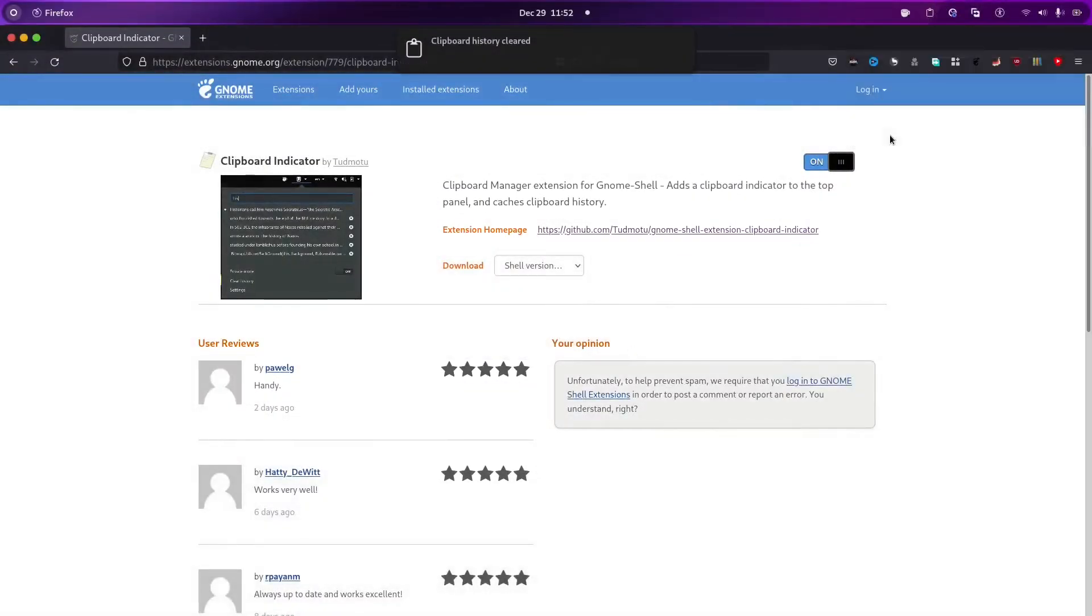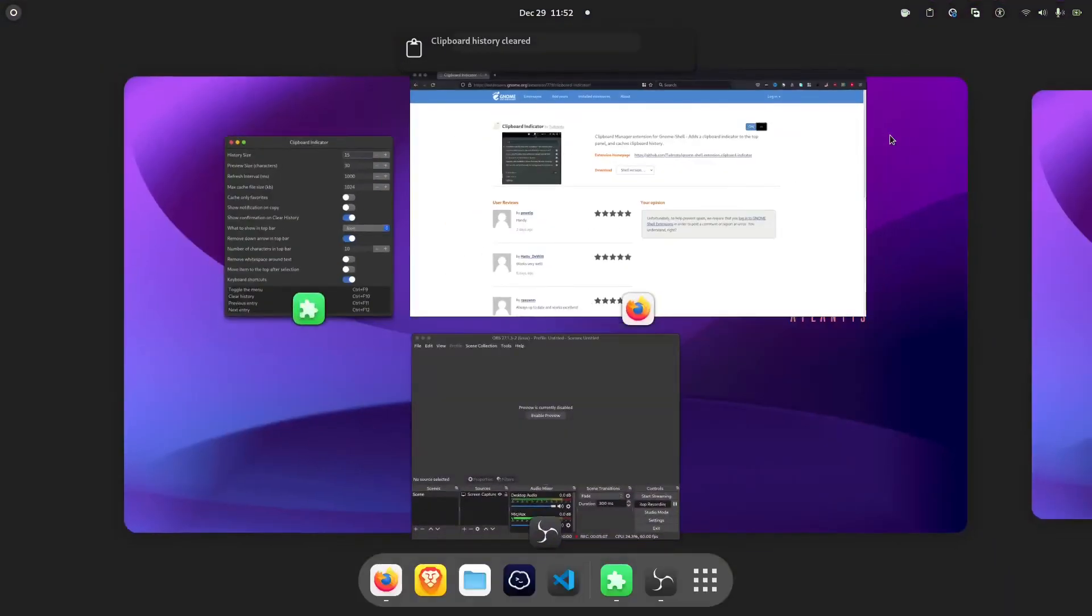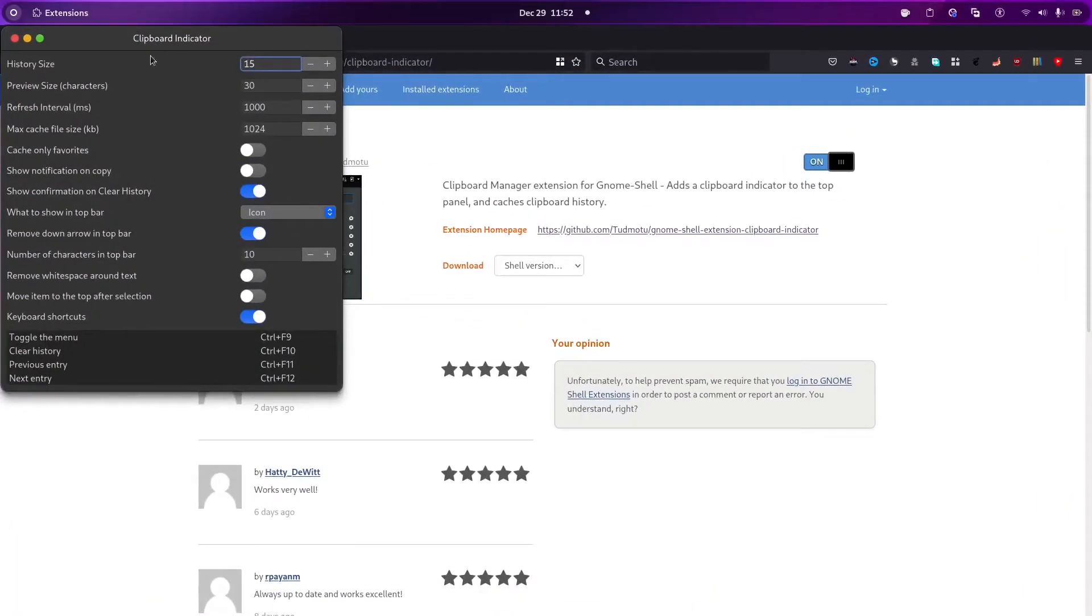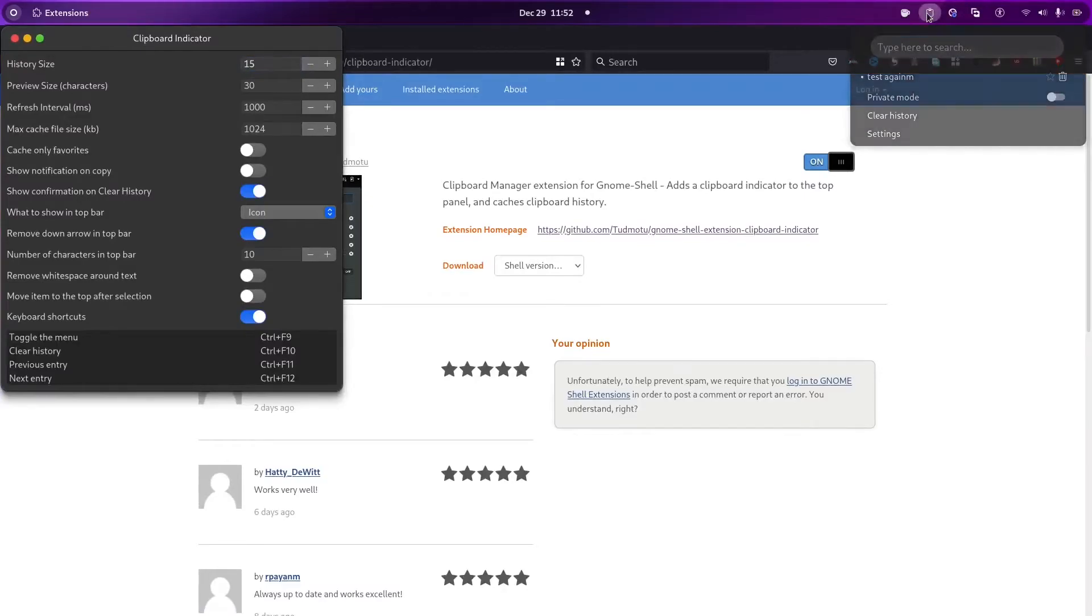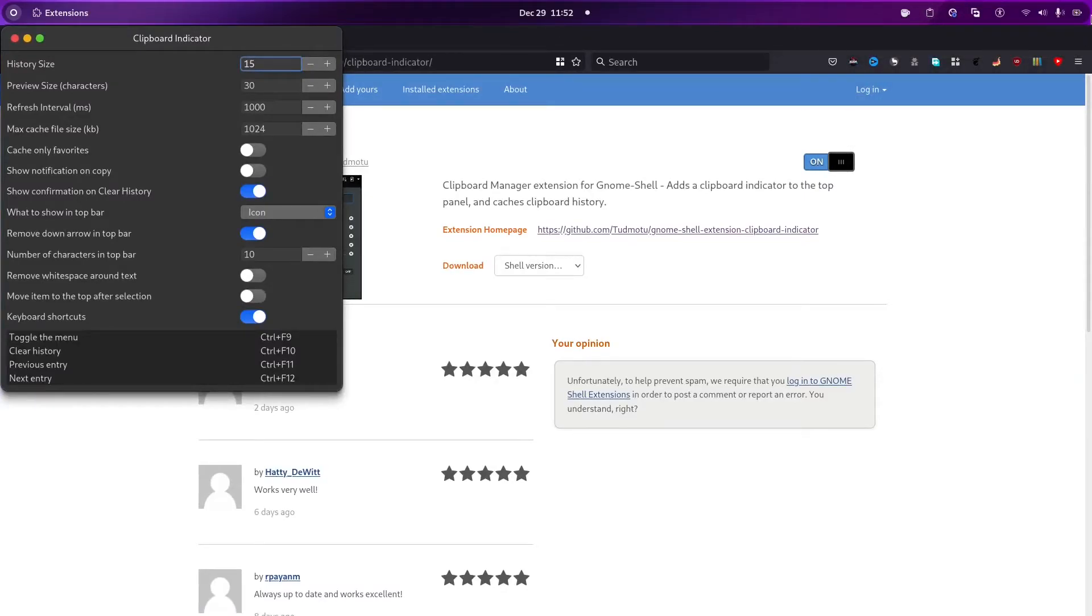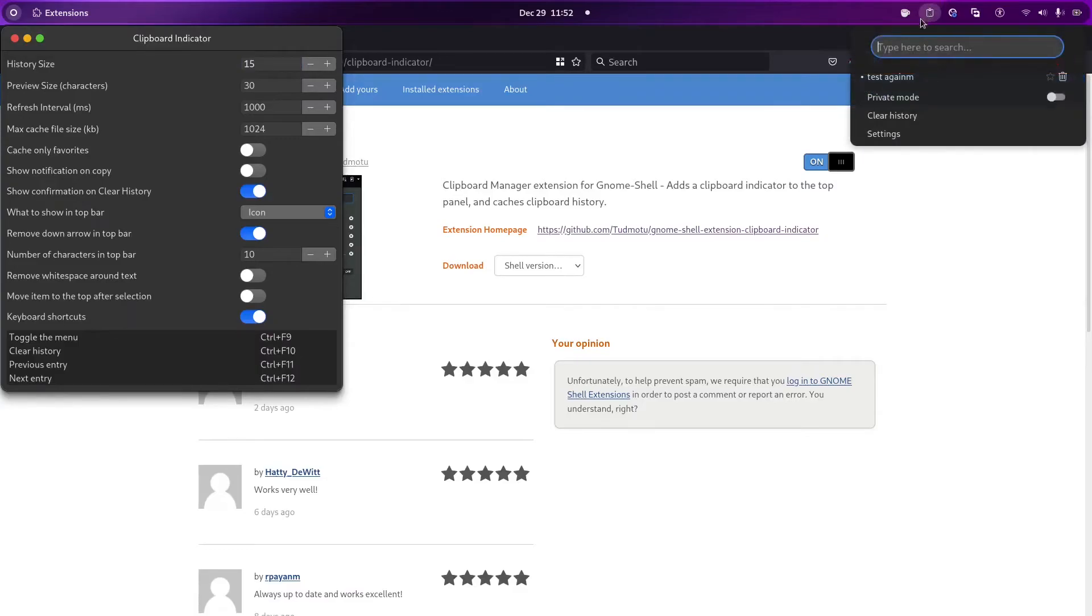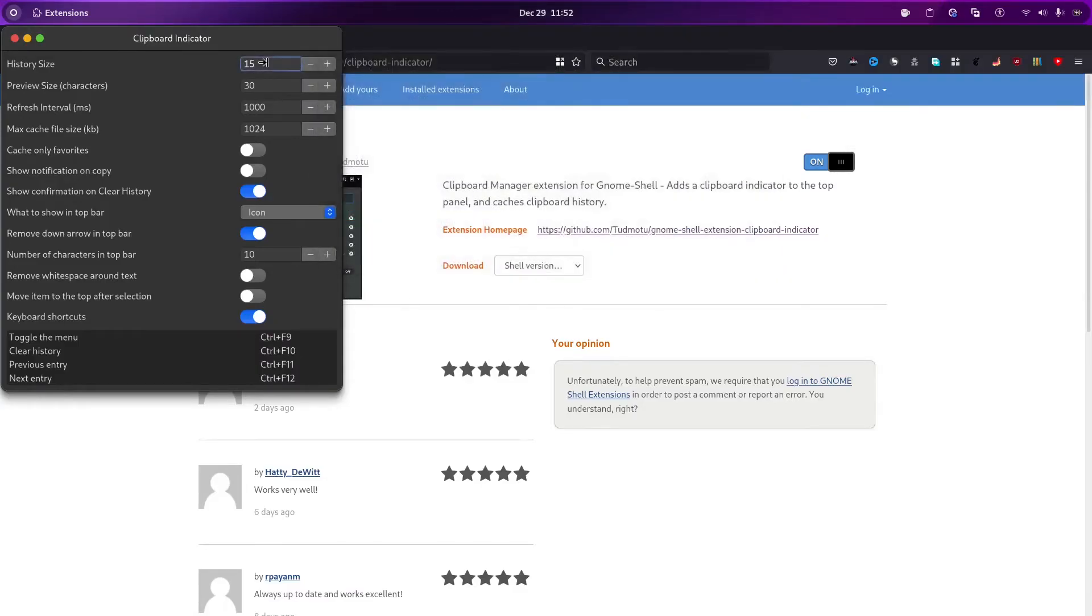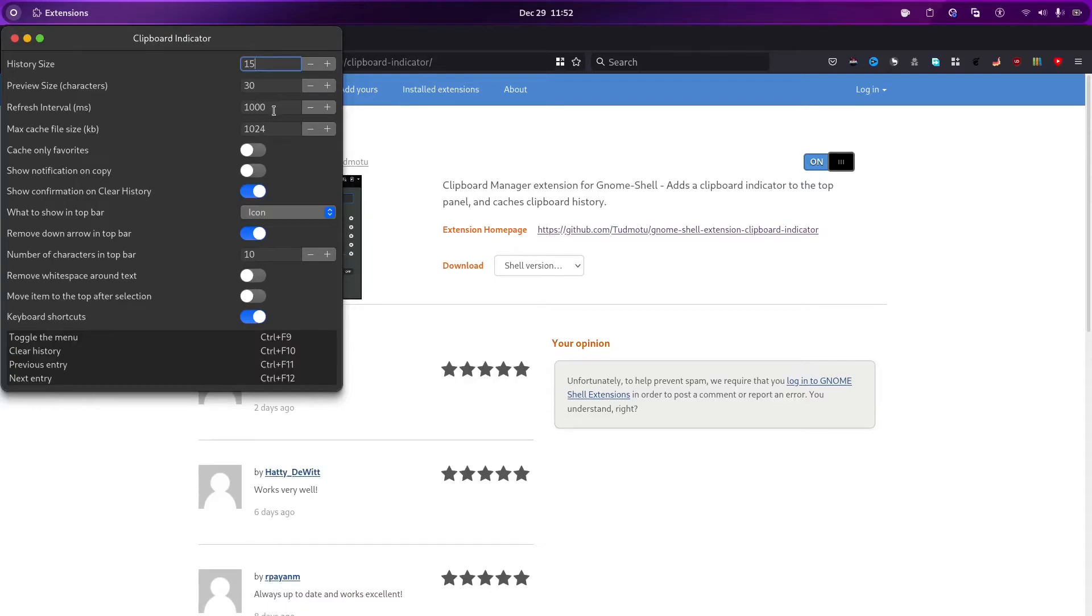And then going to the settings. Here, we have this history size. We can increase it. It depends on us. It will currently only keep 15 items in the clipboard. You can increase it accordingly. And that's your wish. Now, this is refresh interval. After 1000 MS, it will keep refreshing this cache, to check the clipboard items.